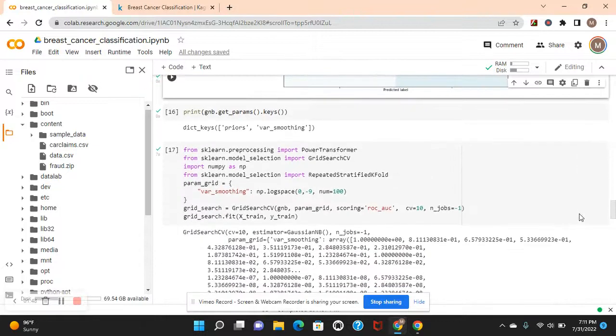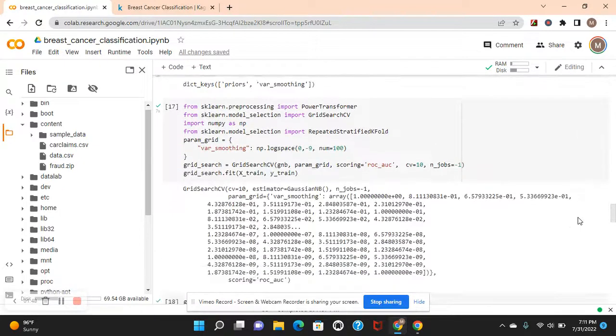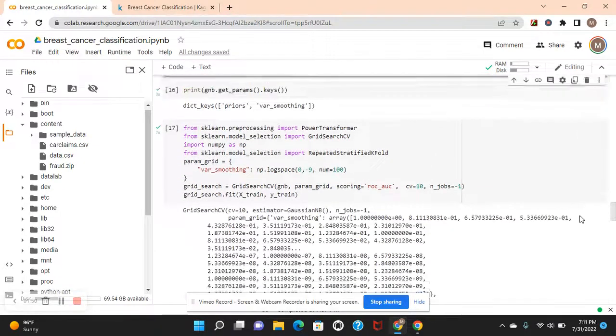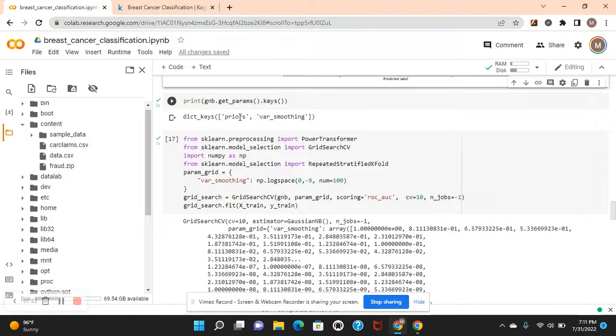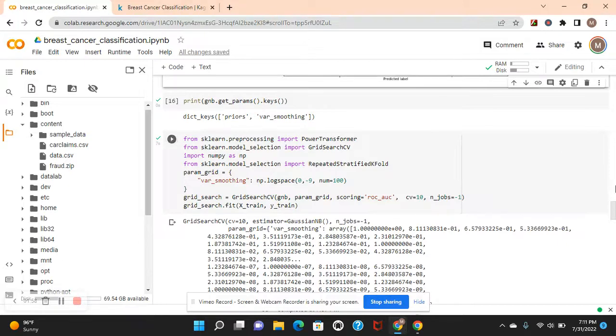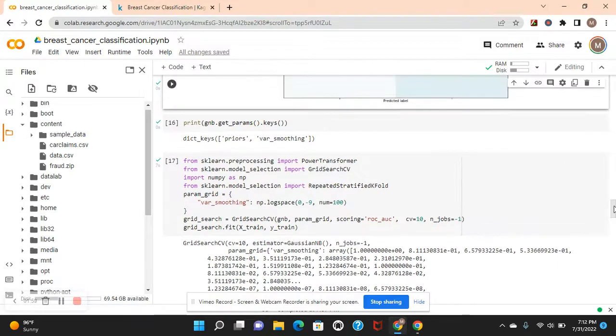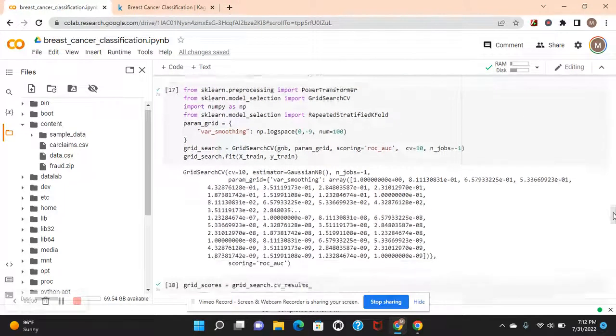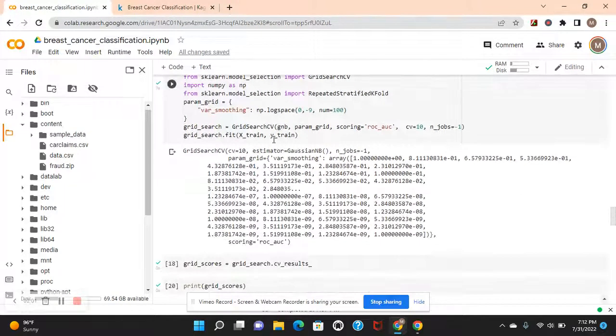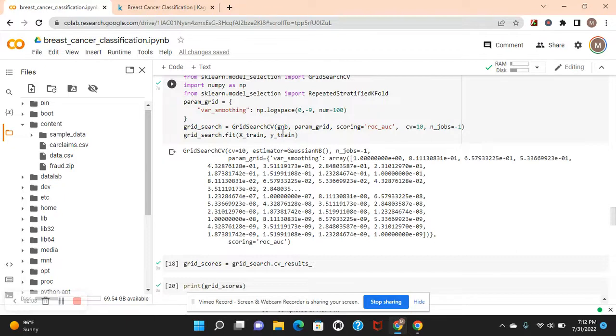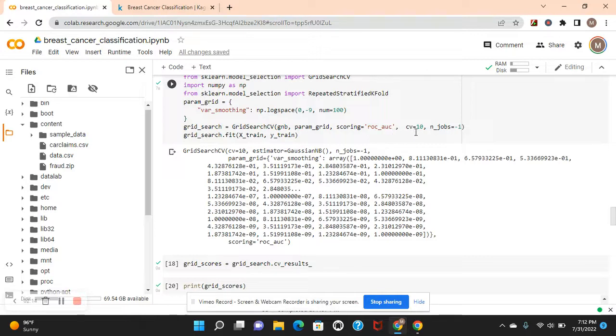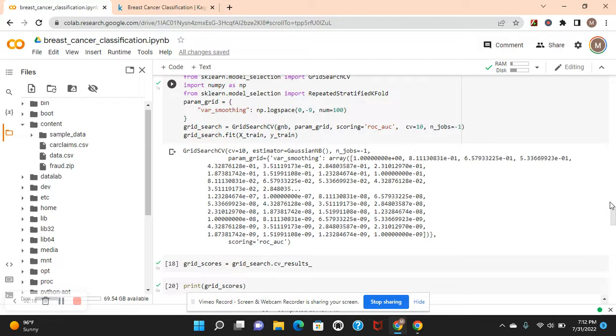Now, here's how you get your parameters for a naive Bayes classifier. Priors and var smoothing. We're going to do var smoothing. NP log space, 0 to negative 9. Num round 100. We're going to use GridSearchCV in the param grid. Scoring is ROC AUC. CV 10. Jobs negative 1.